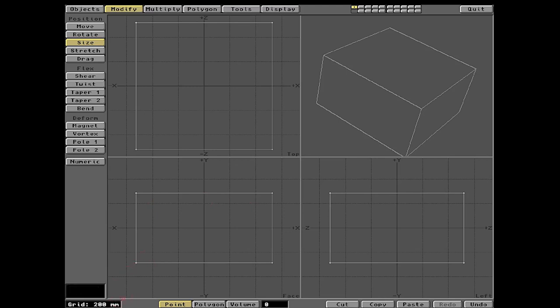You'll notice the grid scale changed — it's now showing 200mm per square because we sized the box down. That's how the grid background communicates what scale you're actually working in. You want to stick to real-world scale as much as practical. If you're making a five-mile-long Babylon 5 station, don't make it five miles long — it'll break the program. Use relative scale logic, like model airplane scales of 1:18 or 1:32.